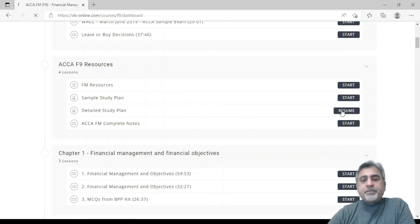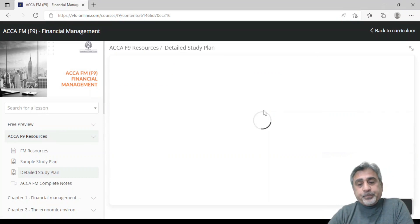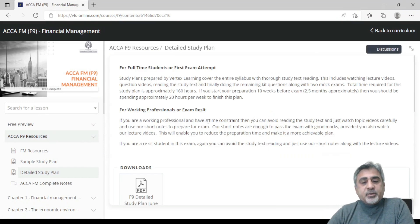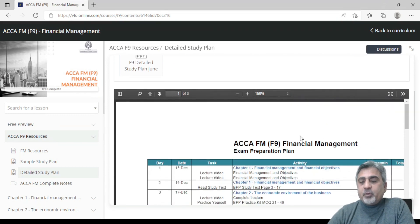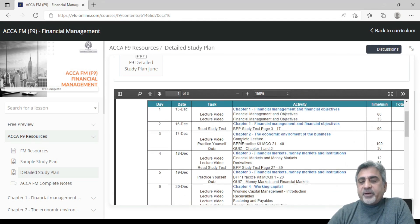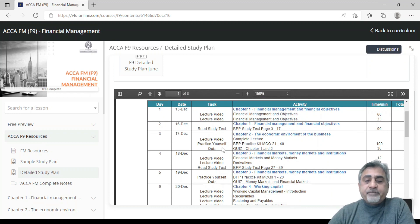If I open up the detailed study plan, it is available in download format. You can download it or view it here. It is given day by day for each chapter, showing which activities you should do — lecture videos to watch and the time in minutes.